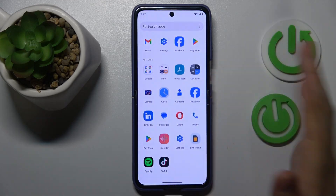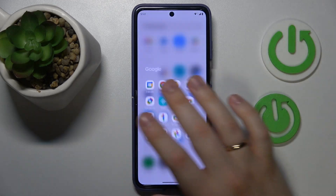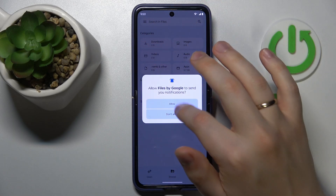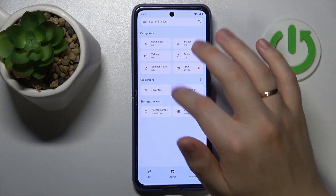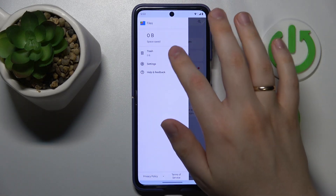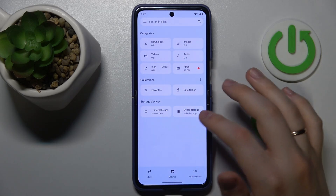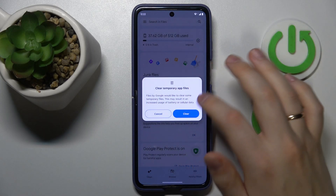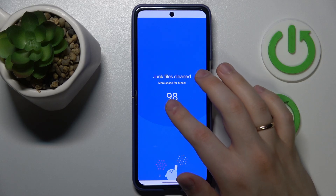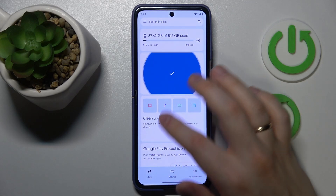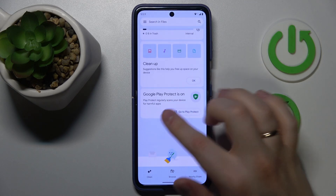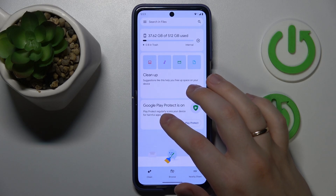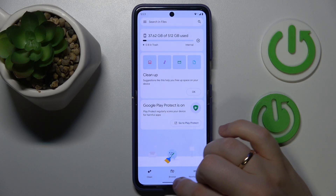Another good way to take care of storage is to launch the Google Files app and go into the Clean section. Do all the steps that it suggests — just follow the measures it lists and do them one by one.